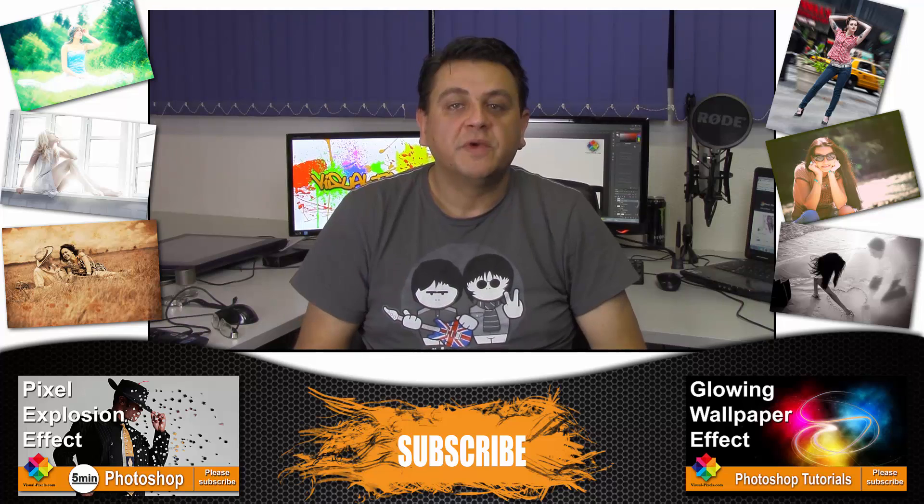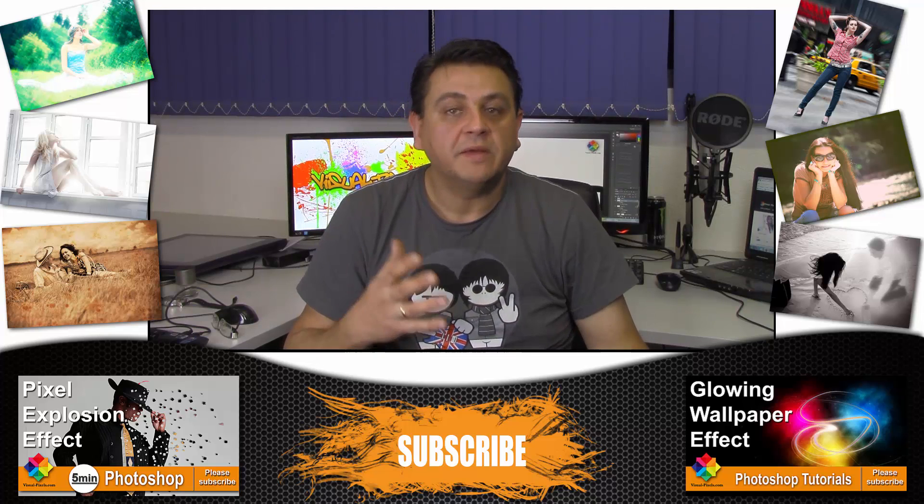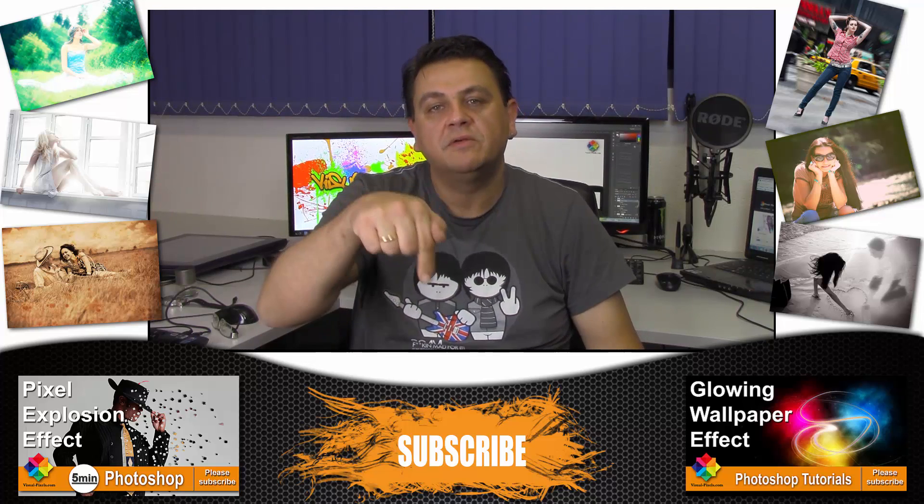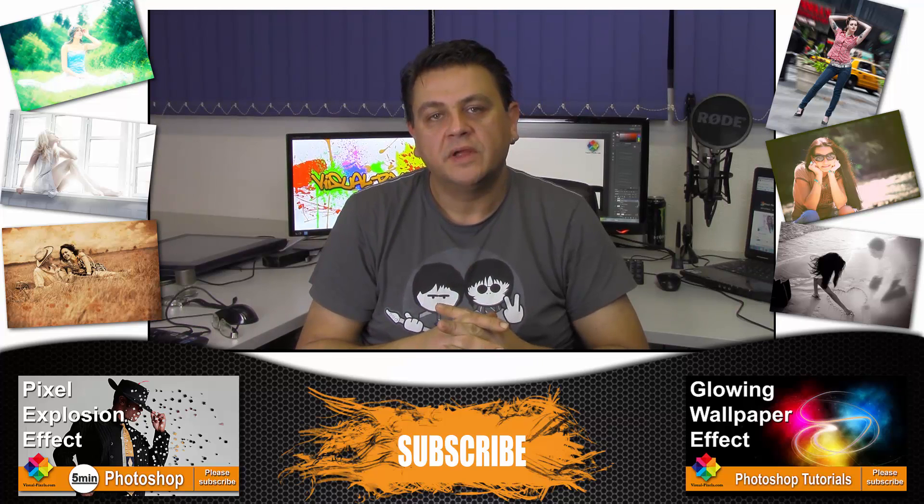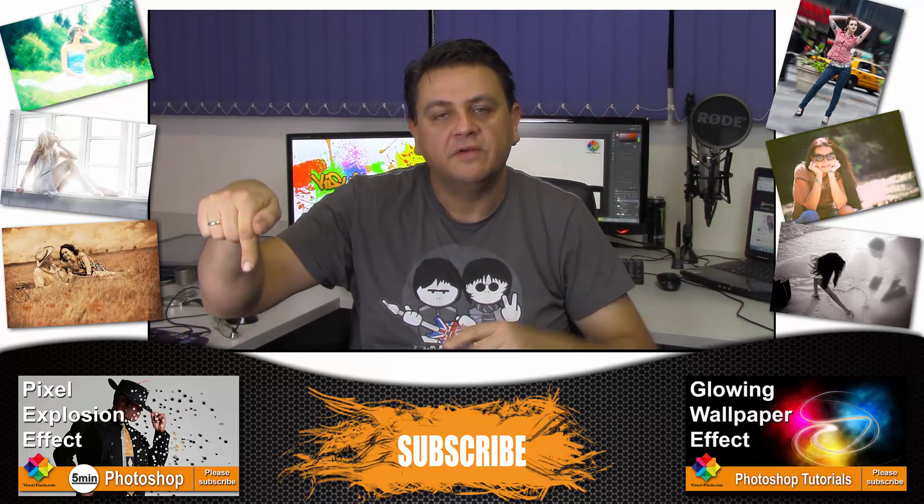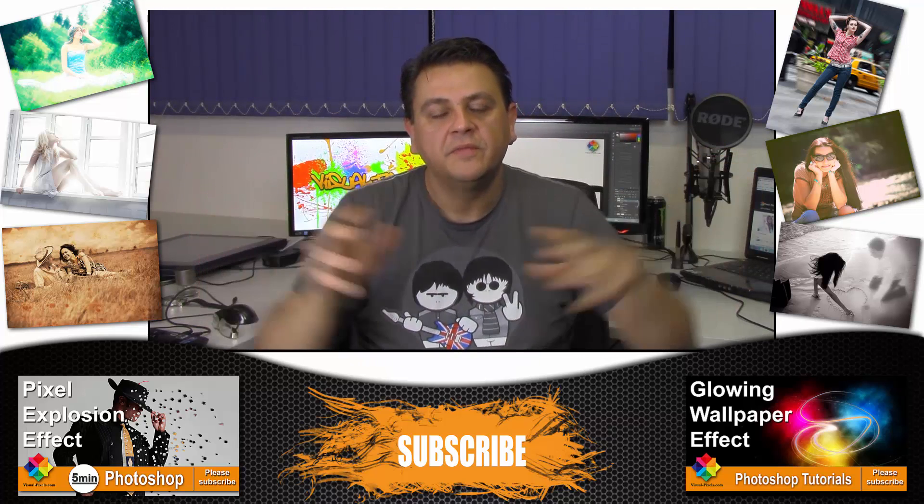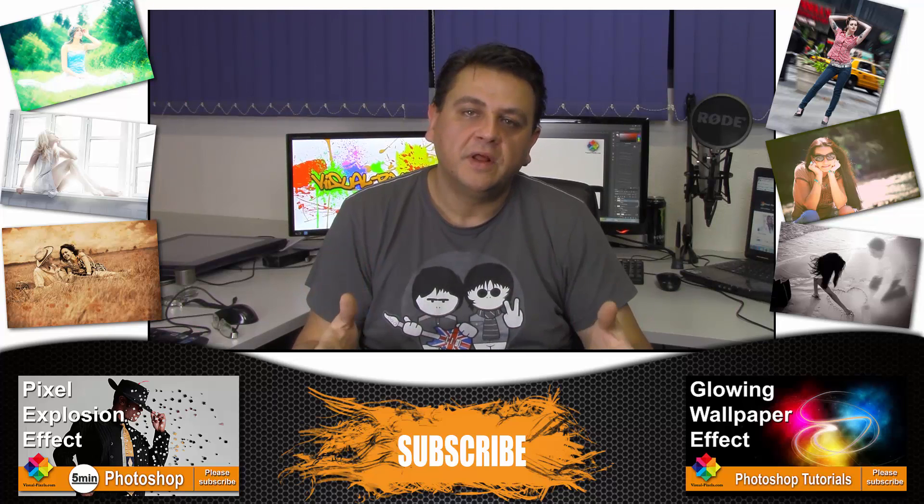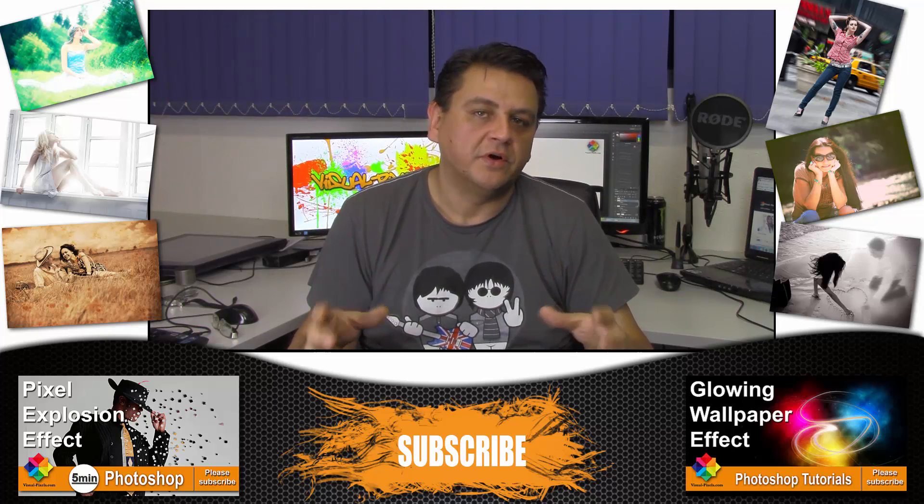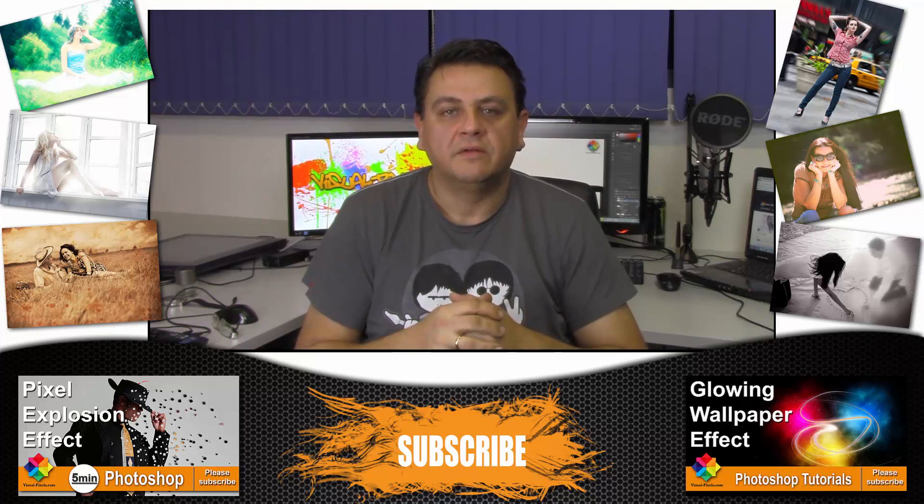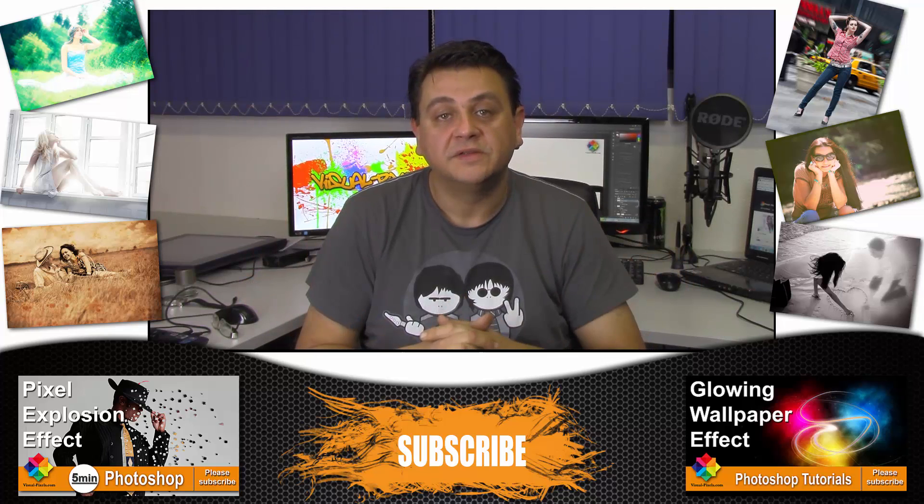Thank you for watching my videos. If you like my videos you can subscribe to my channel right here in the middle, and my last two videos you can find here and here. If you really like my videos you can support me on Patreon, here's the link. Thanks again and see you next time, bye.